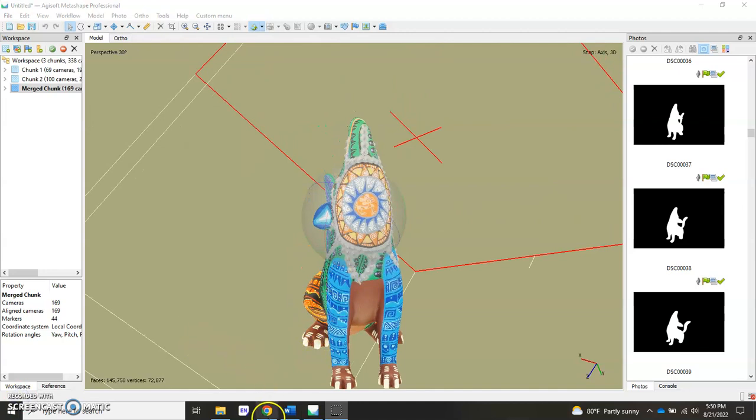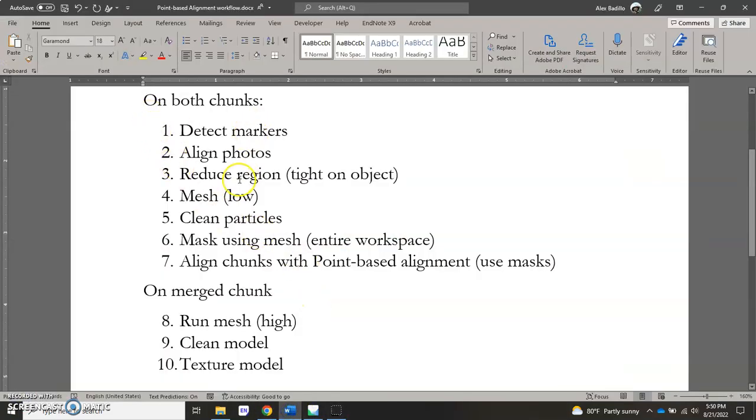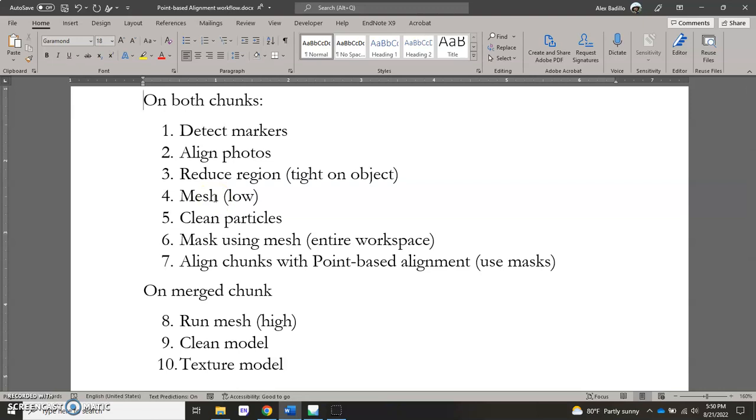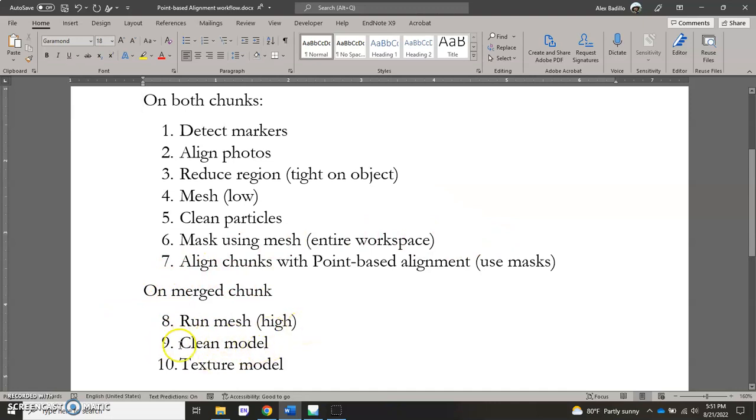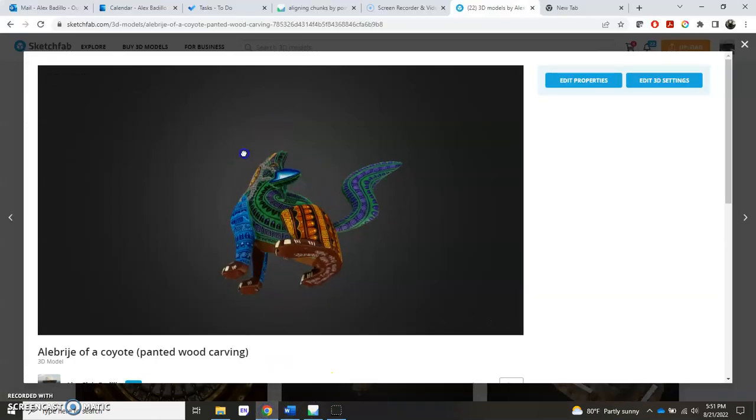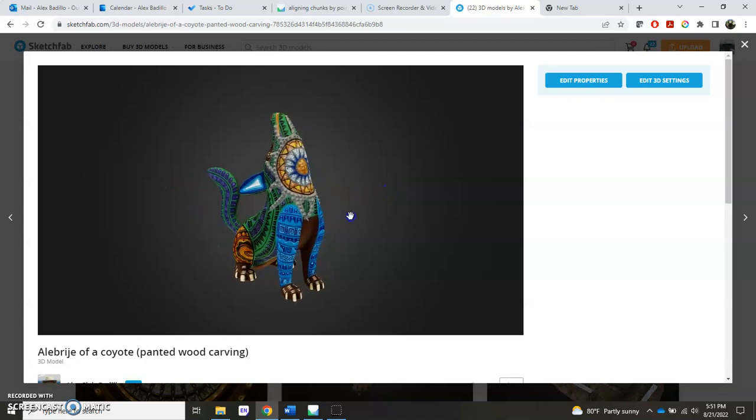Let's take a quick look at those steps one more time. First, on both of our chunks, we're going to detect the markers and we'll align the photos. Then we're going to make sure we reduce the region tight on the object so that we don't see the turntable and we don't see the pedestal. Then we're going to run a mesh on low for both the top and bottom chunks. We'll clean the particles away, and then we're going to use that mesh, the model itself, to mask the entire workspace to make sure we have these really great masks masking away everything except for the object in the center. Then we're going to align the chunks using a point-based alignment where we'll actually engage the masks, making sure to use them on the tie points. Then we merge our chunks, and then on our third chunk, on the merged chunk itself, we'll run the mesh on high, ready for the final model. Clean up anything if there's anything to clean up, and we'll texture the model. So that's pretty much everything for using a point-based alignment to get full two chunks to merge together so you get a full spherical view on an object, so that in the end you'll have something like this. Thanks for watching.